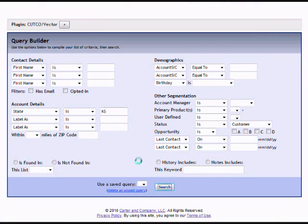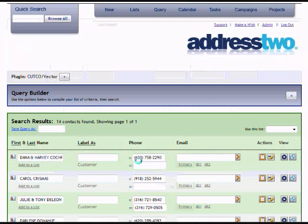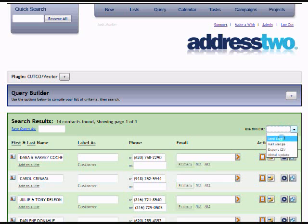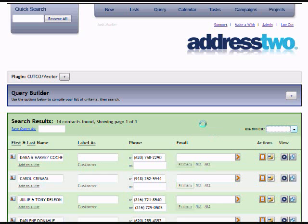Once I come up with the matching contacts in my database, I can send an email, print labels, or print letterhead. I can send out mailers and use the data inside AddressTwo to stay in touch with my customer list and close more sales over time.